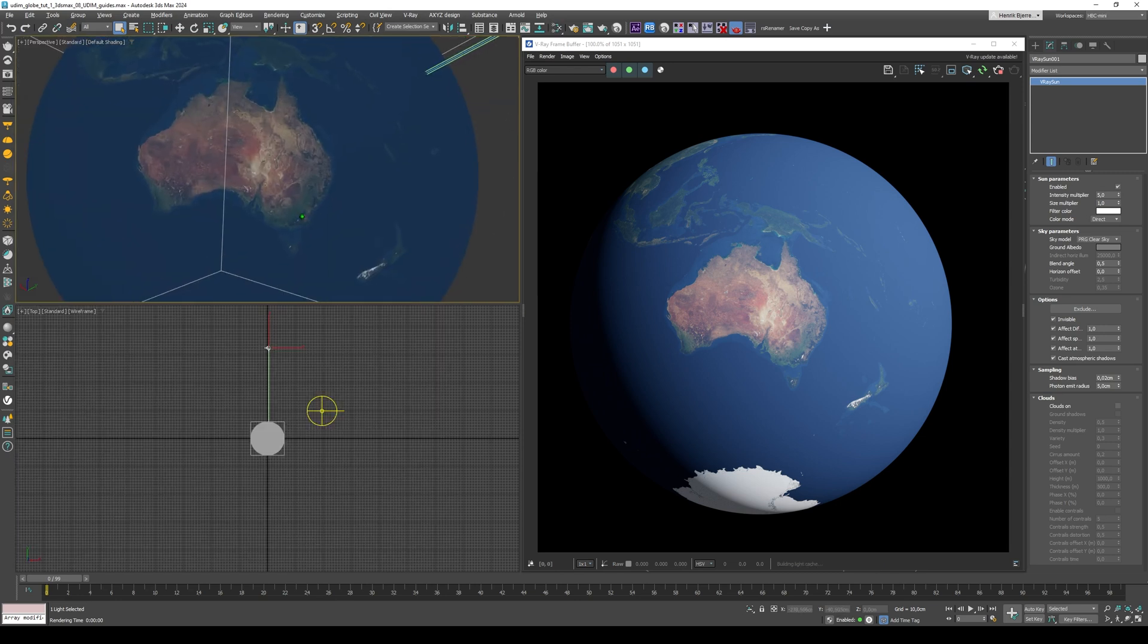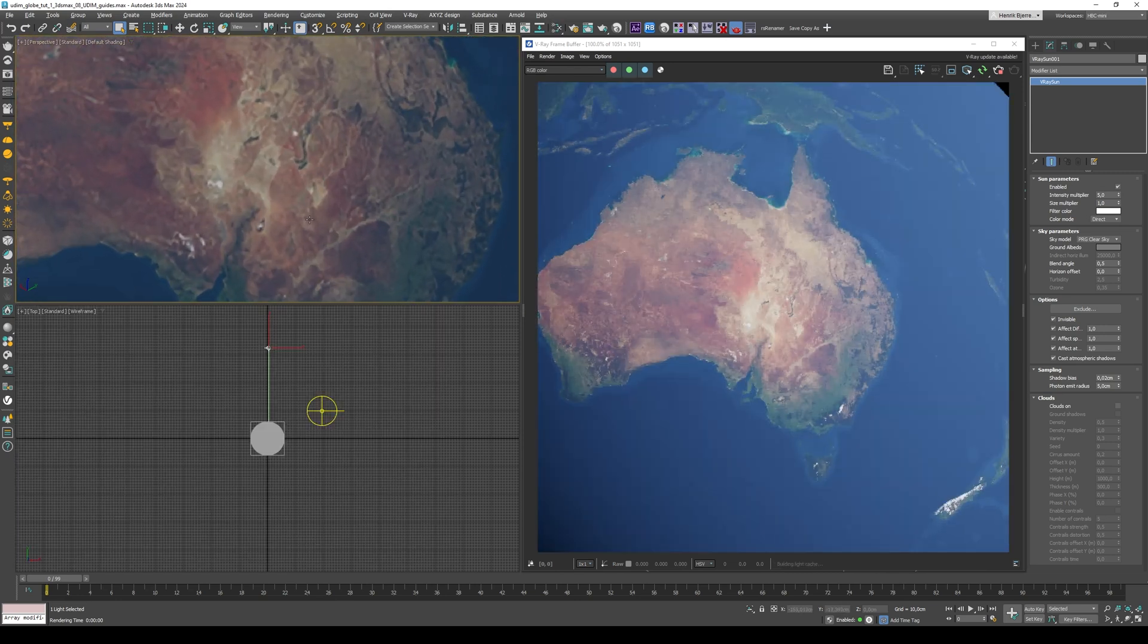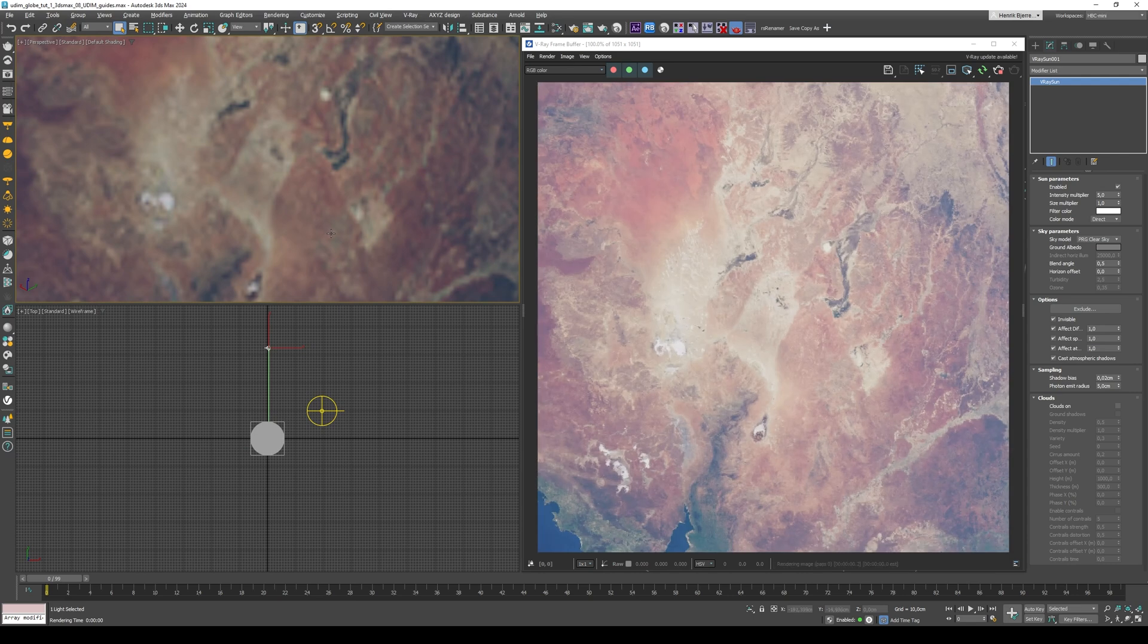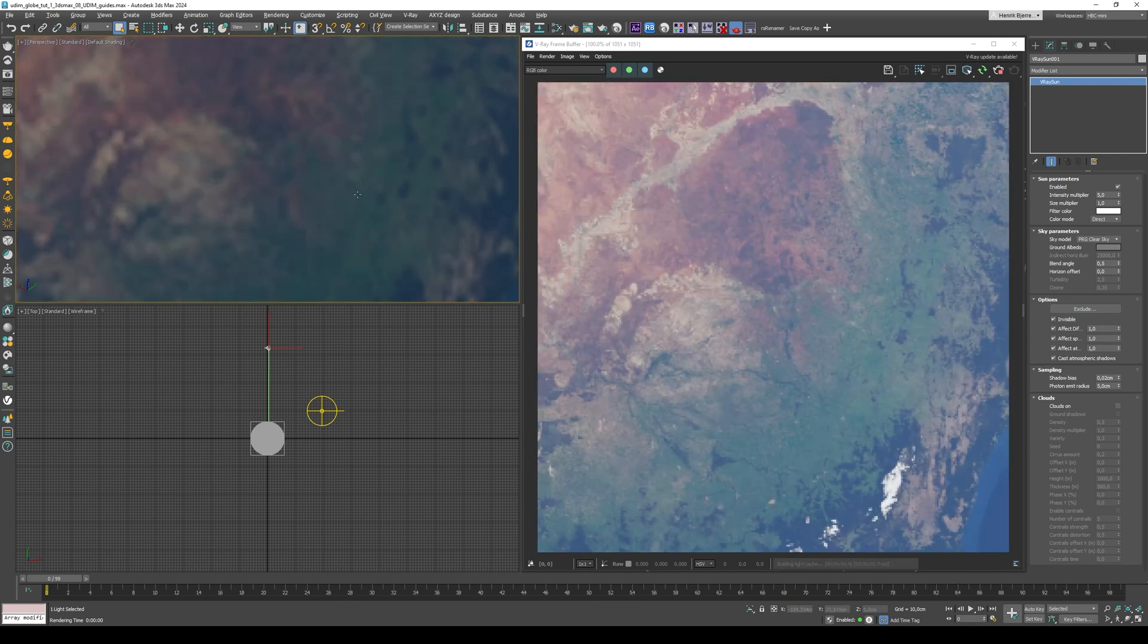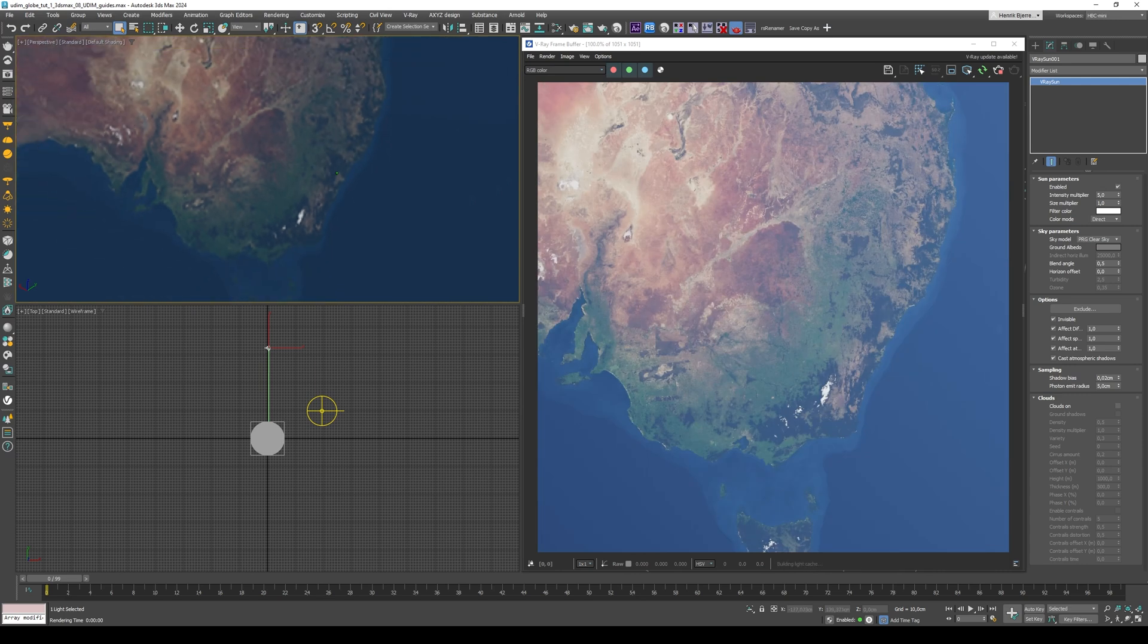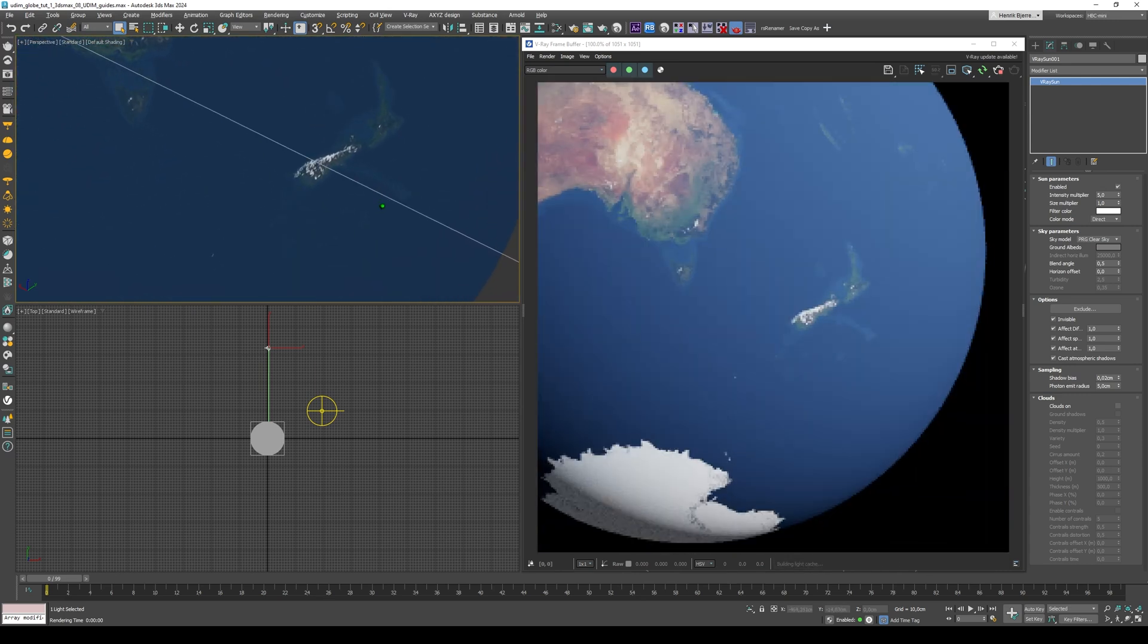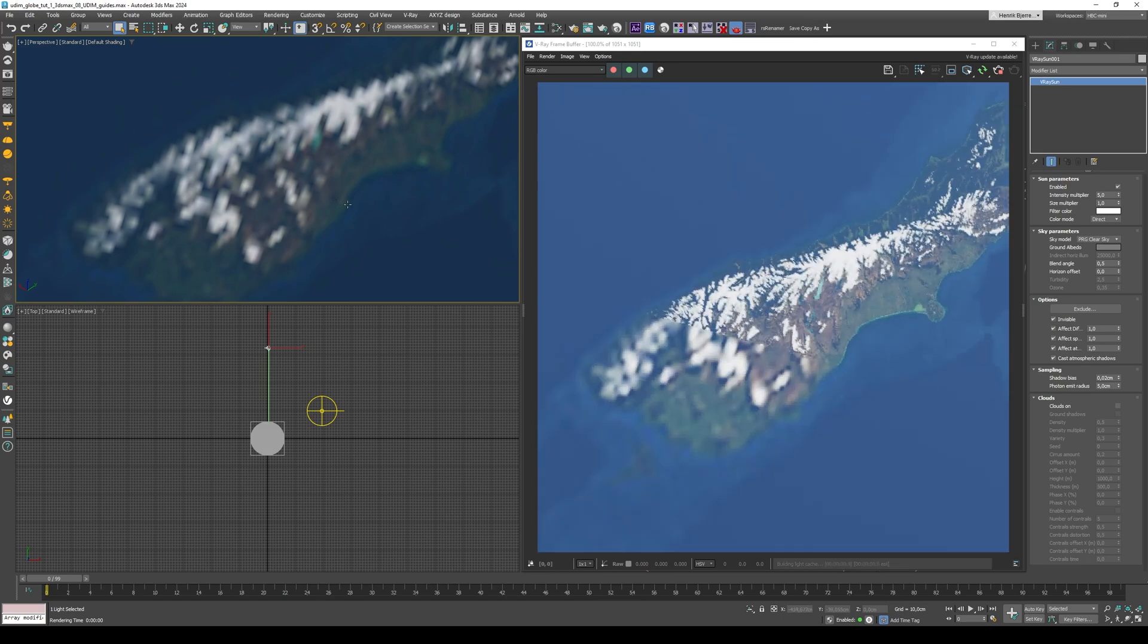So if I go in here now and zoom in, we still have all the pristine detail from these two high resolution tiles. But if we go down to, I think this cuts off at, yeah, here you can see it, it cuts off at New Zealand.